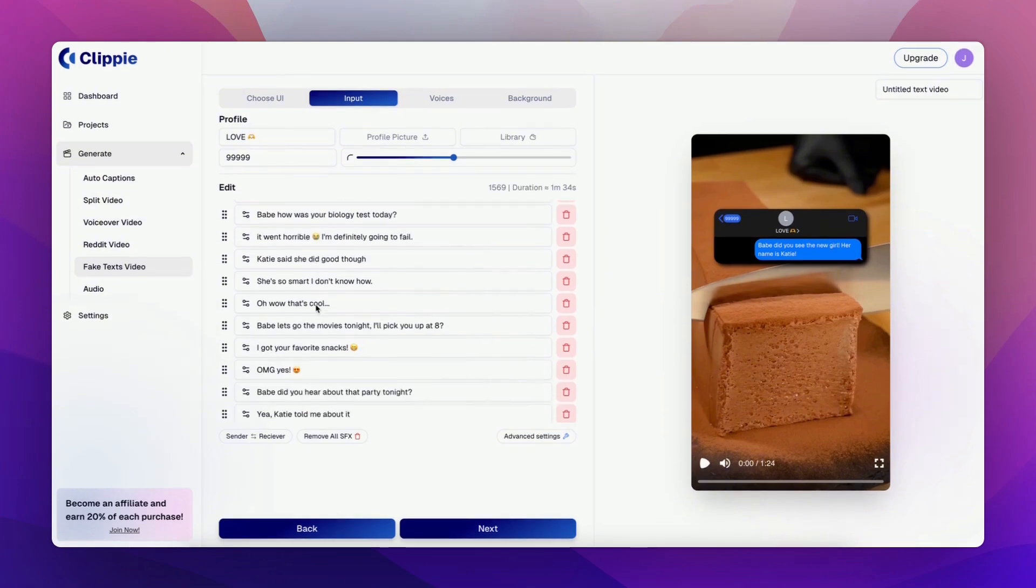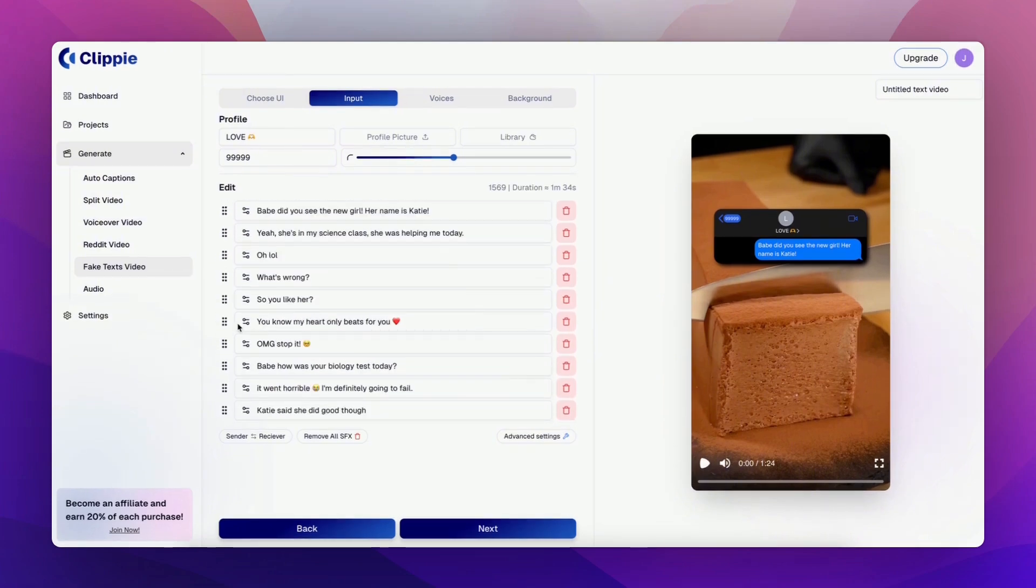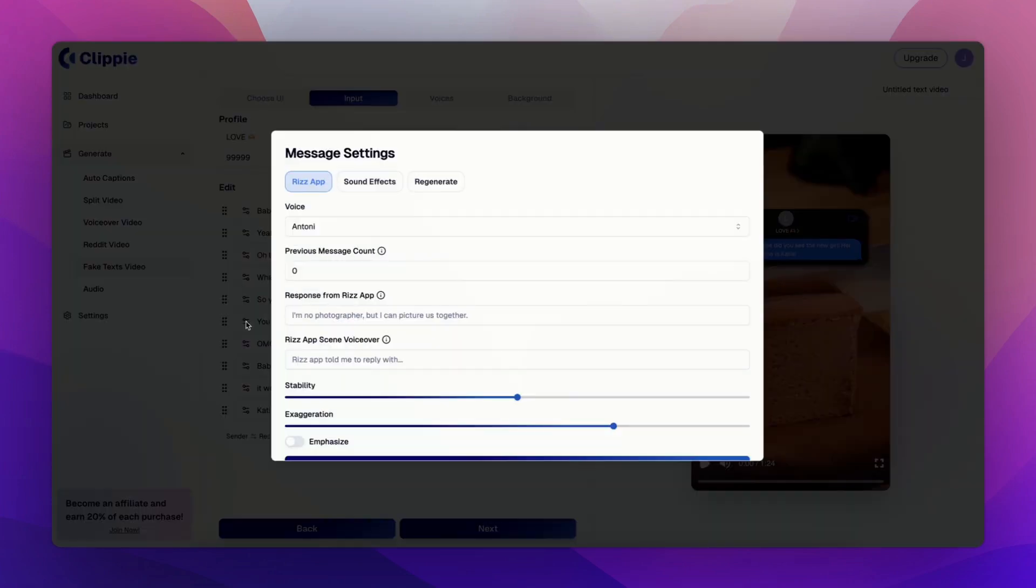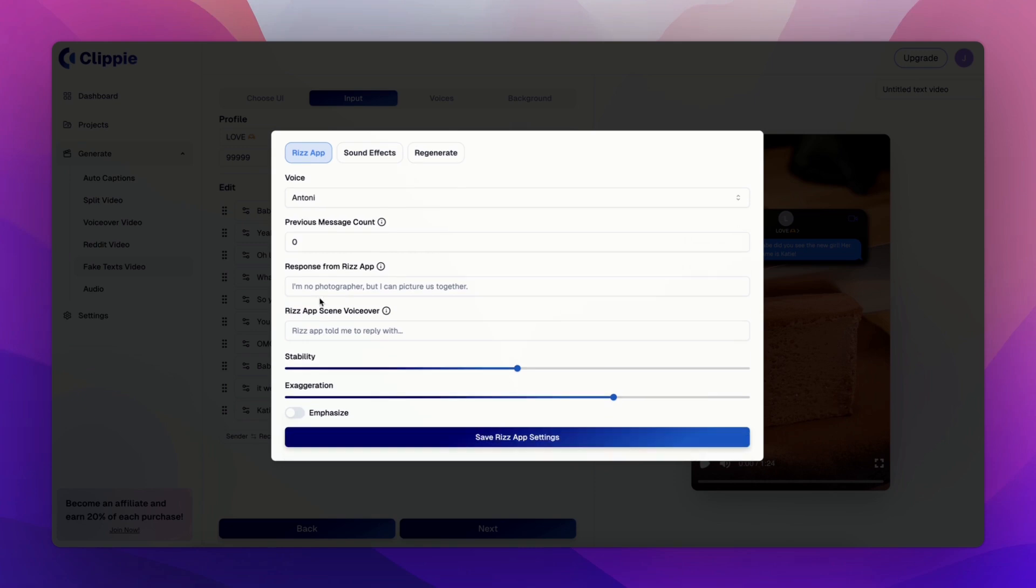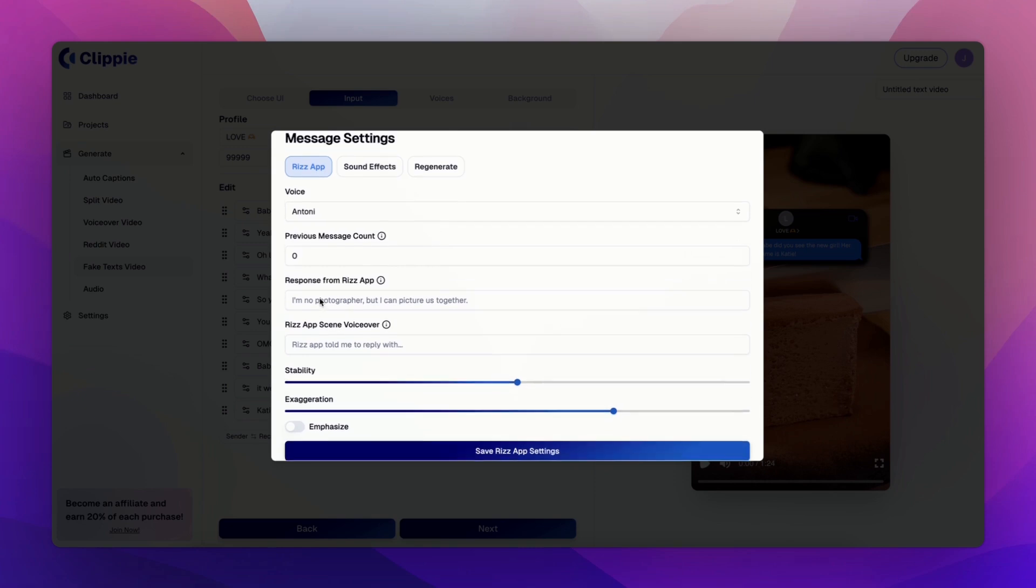Firstly, input your script. Then for your pickup line message, click on this icon here and you'll be able to see your message customization.